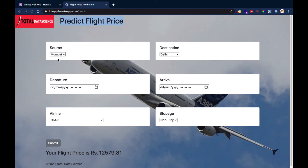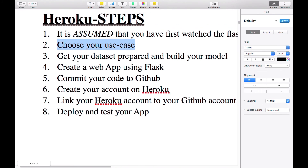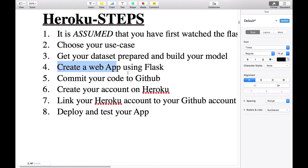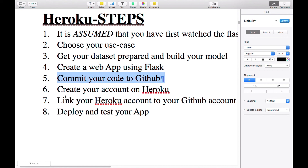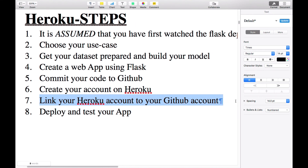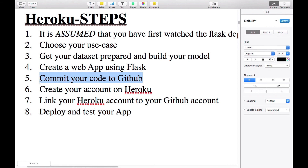That's what we're going to do for this project. After choosing our use case, the next step is to get our dataset prepared and then build our model. After that, we'll create a web app using Flask just like in the previous video, then commit all code to GitHub. We'll create an account on Heroku, link it to our GitHub account so we can use the code we've committed, and finally deploy and test our app. Those are the simple steps we're going to follow in this project.